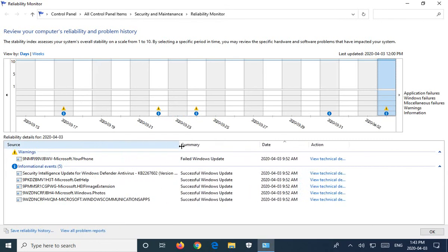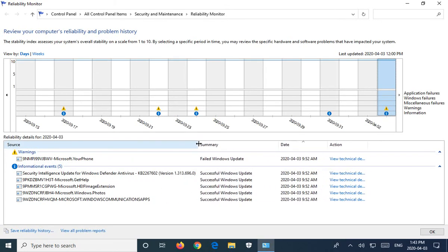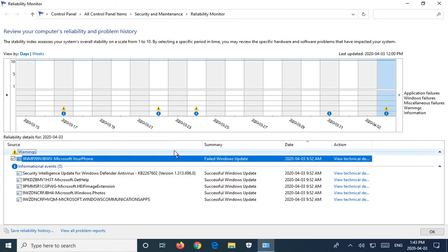We can drag this little bar between source and summary so we can see more of what's happening here. So like Microsoft Windows Photos. Okay, these were successful updates down here.